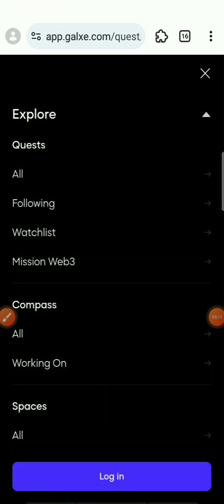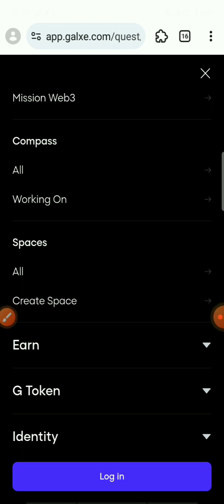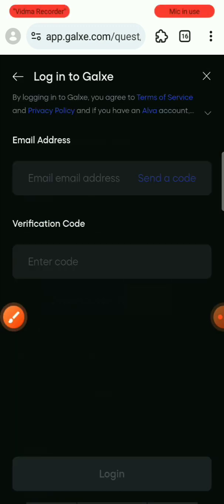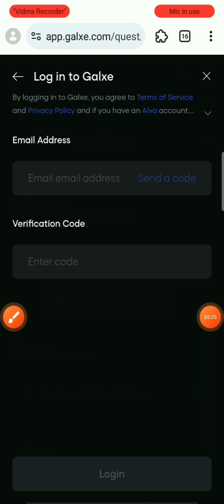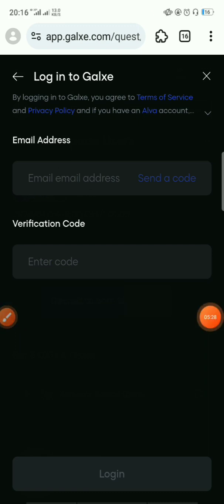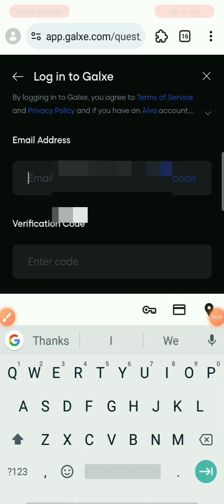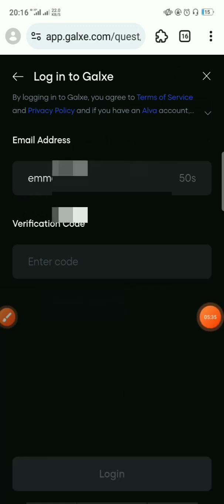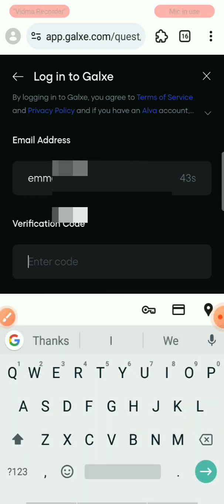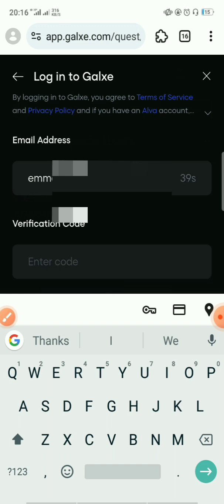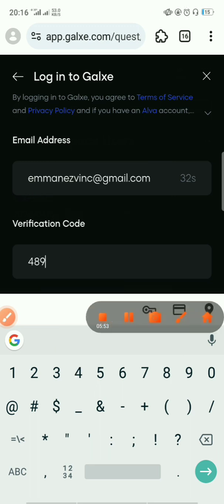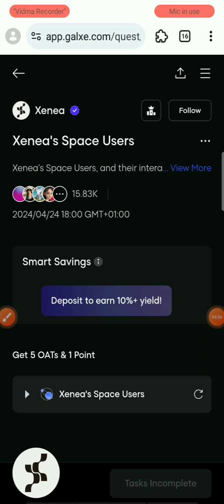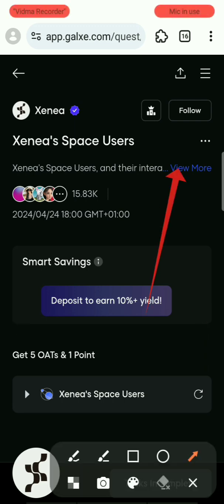Click on Login on the Galxe web page. Enter the email you used to create your Zeni account, then send a code to that email and verify the code. I've entered the verification code and the page has now popped up.